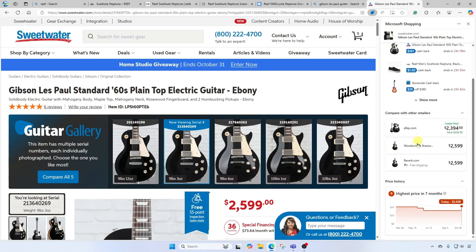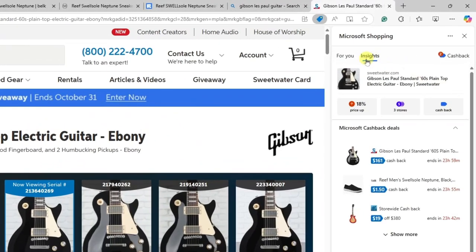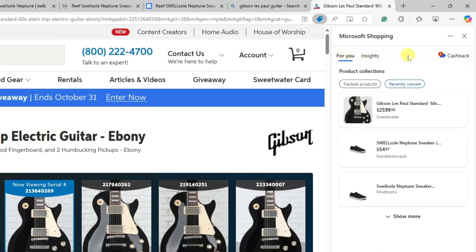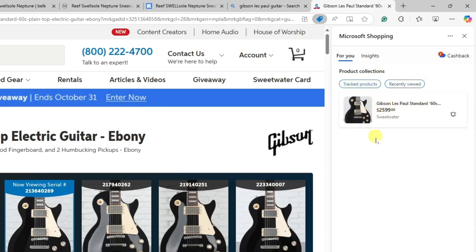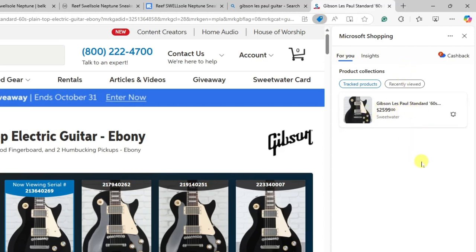Also, comparing with other retailers, you can see the prices are generally the same, but look — eBay.com at $2,394, a savings of $204.50. Another interesting thing is down here you'll see price history, and you can see the price history over the last seven months. You can also click on the For You tab to see items you've recently viewed. If you want to track an item and wait for it to drop in price, mouse over the item, click the activity bell, and that will start tracking the product. I'll go to tracked products and I'll see I'm tracking the Gibson Les Paul Standard — I'll get notifications in my browser when this item drops in price.